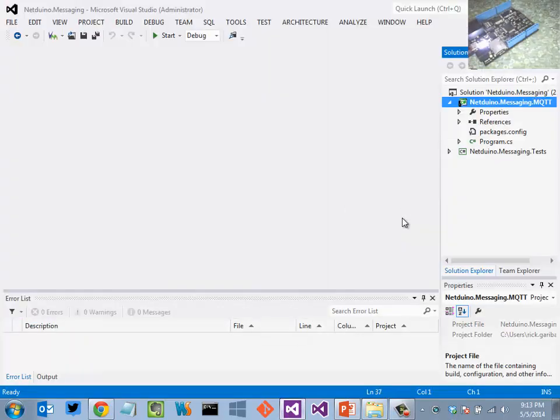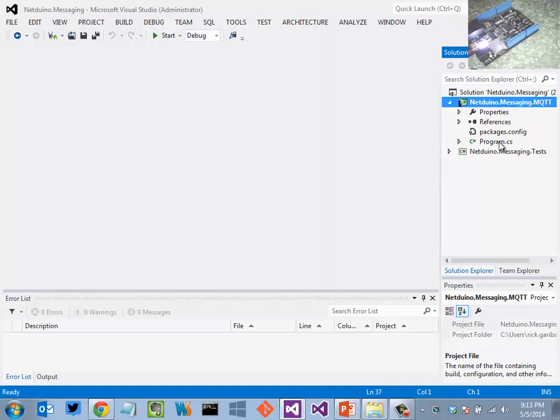Here I have a Visual Studio project or solution with two projects. The first is the actual project for the device.